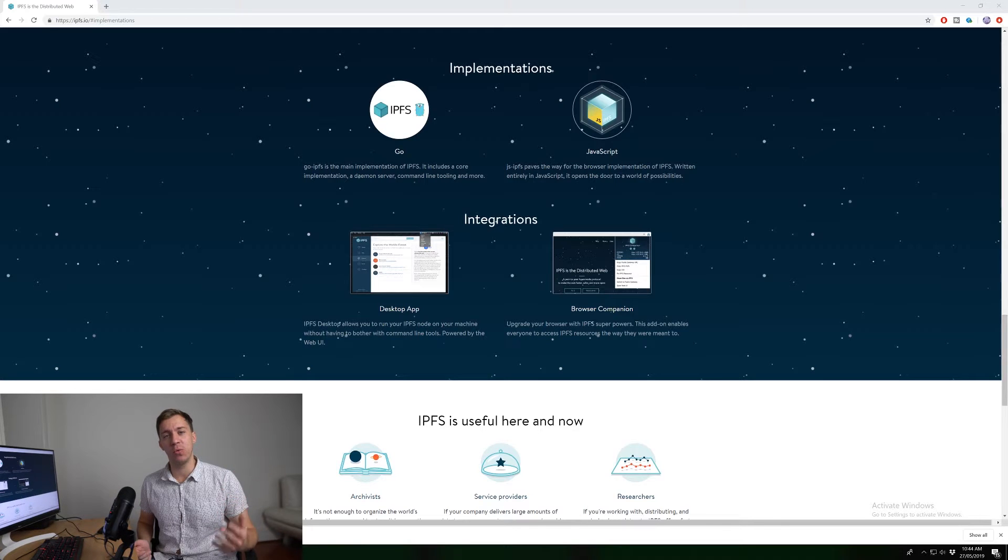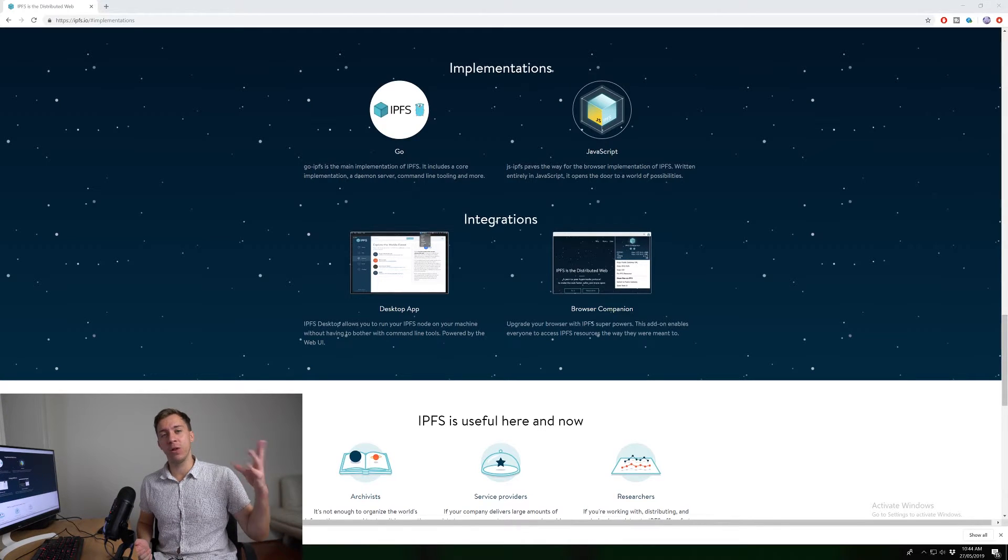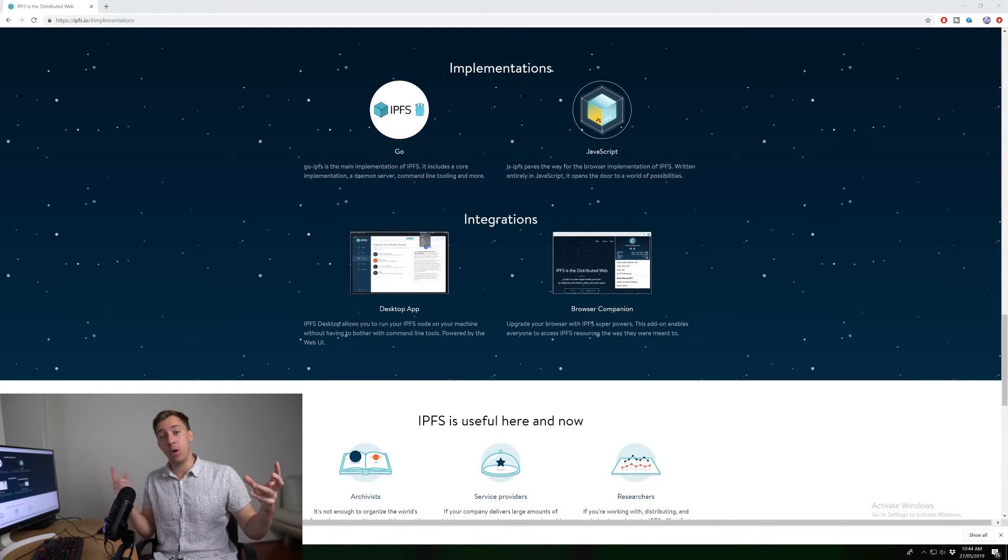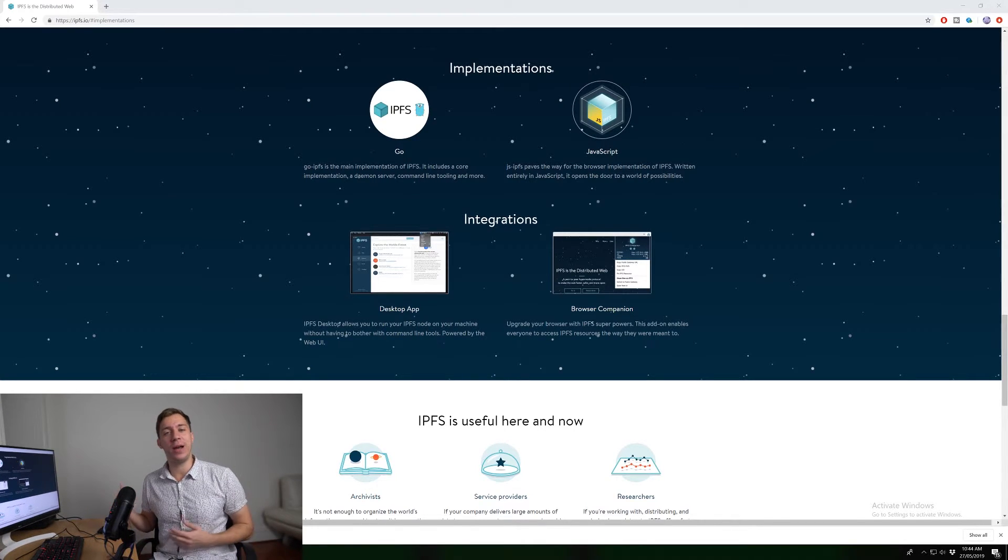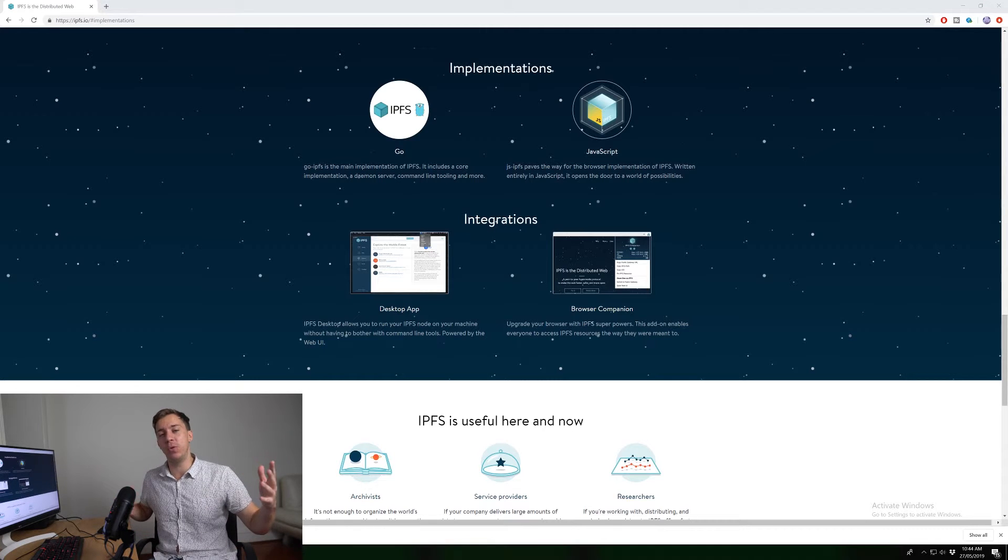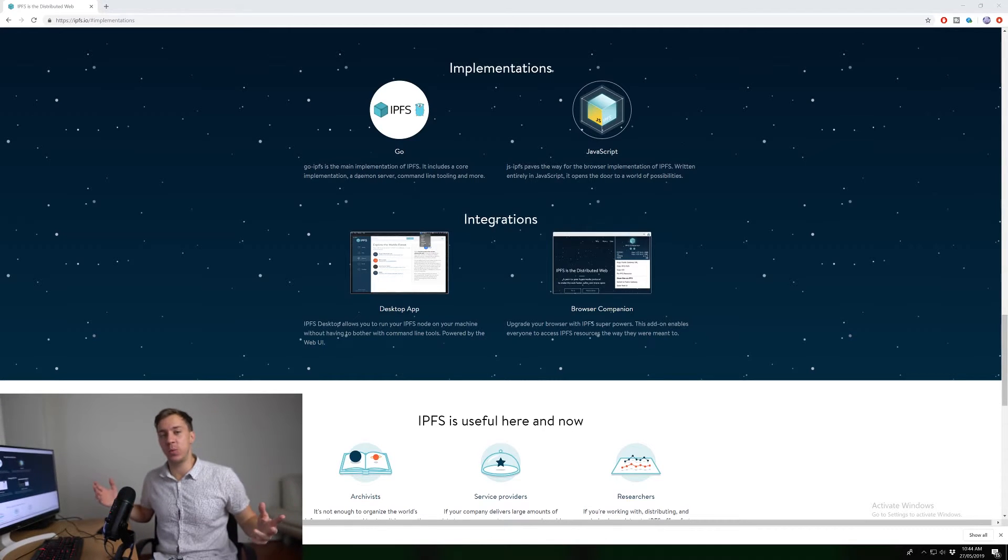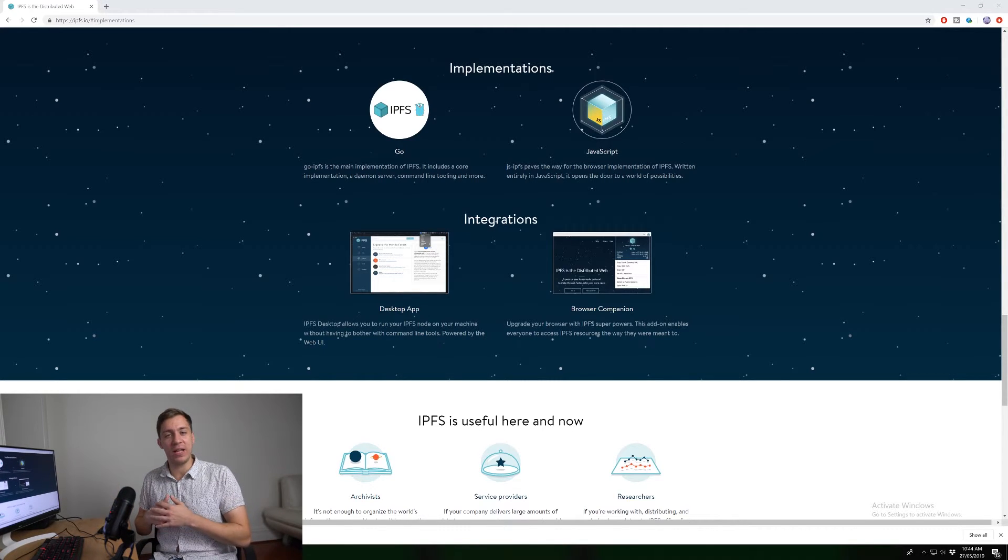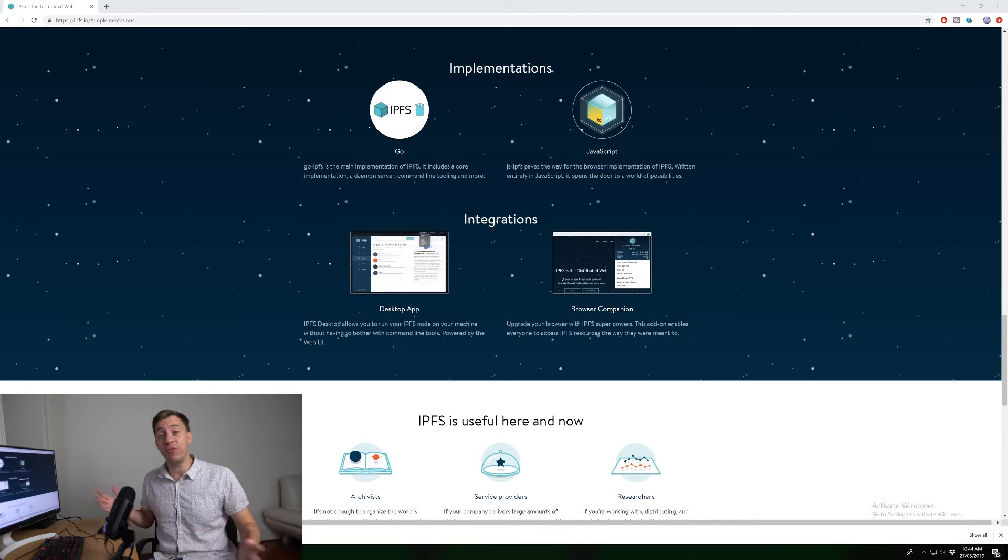Because with HTTP, you know, you've got one model, which is a lot of people going to one place and then you have IPFS, which is a lot of people going to a lot of places in a decentralized way. And this is a really different way of using the Internet.